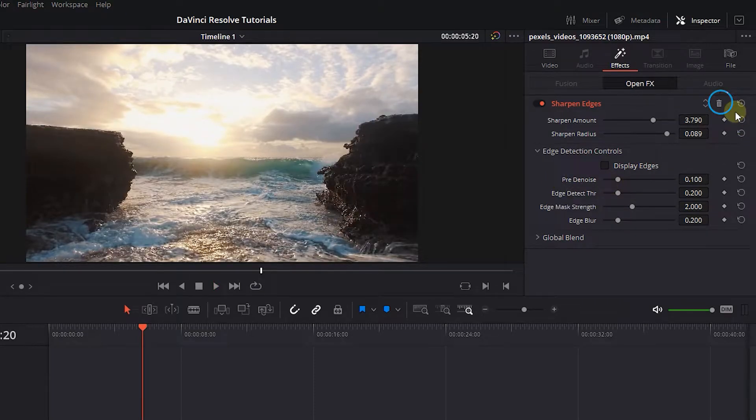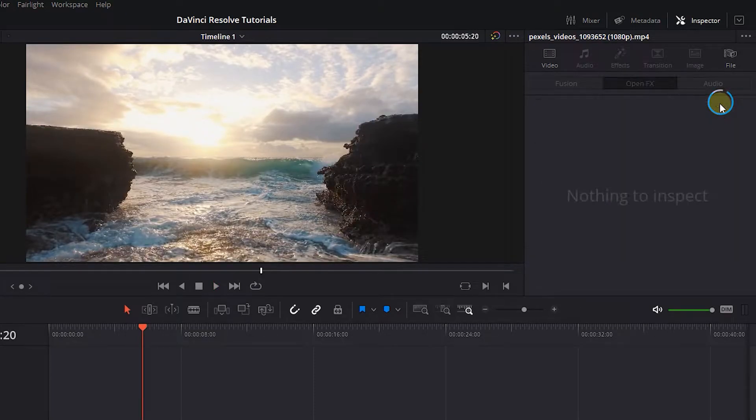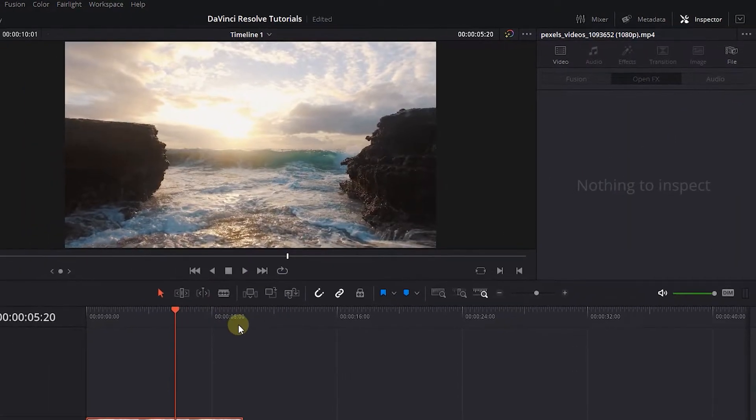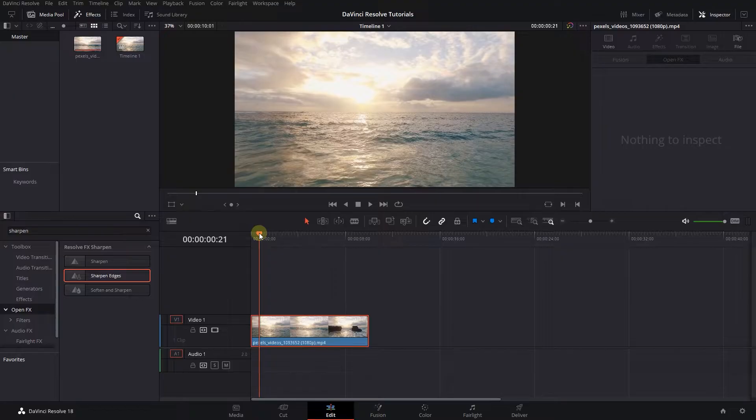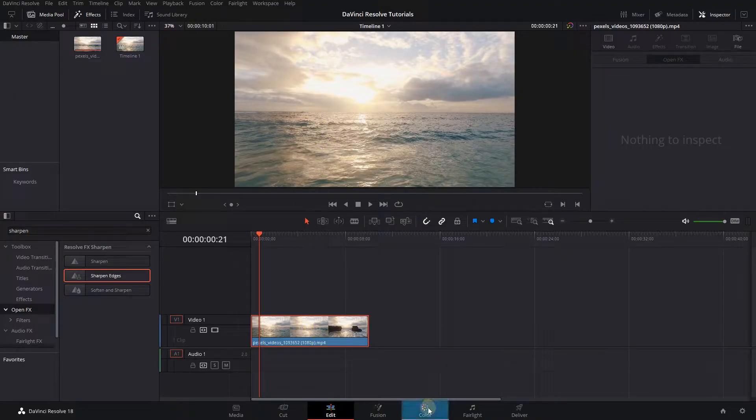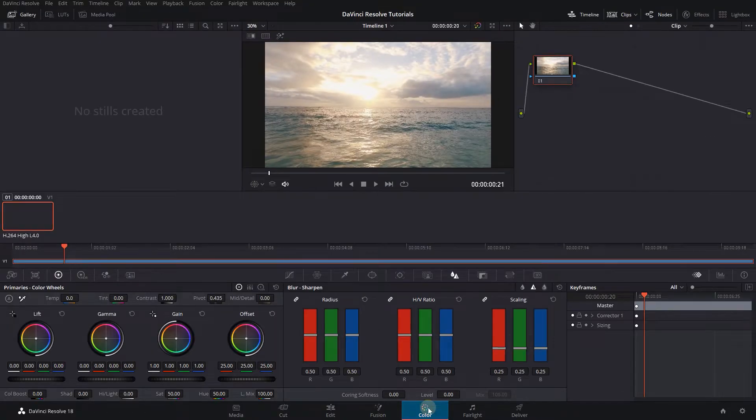but let's delete this effect and use another way to only sharpen parts of the video. Move the playhead above the video, select it, and open up the color page.